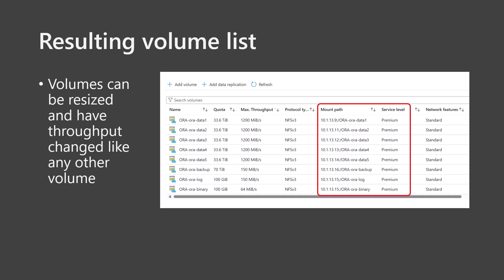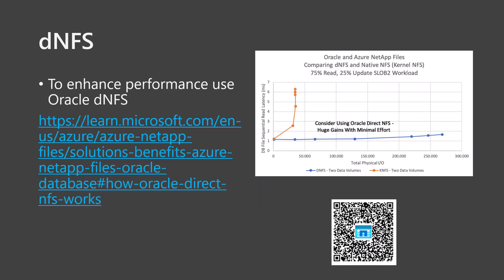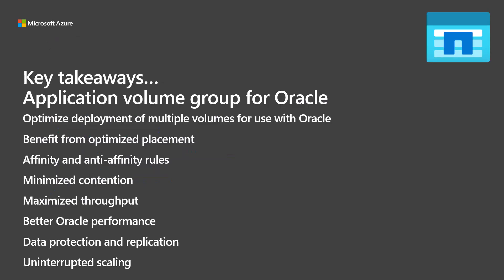The volumes are ready to be mounted onto the Oracle VM. To further optimize performance, use Oracle Direct NFS or DNFS instead of Kernel NFS. See the provided link for an article describing the details. As the graph shows, using DNFS can have a huge performance benefit over Kernel NFS.